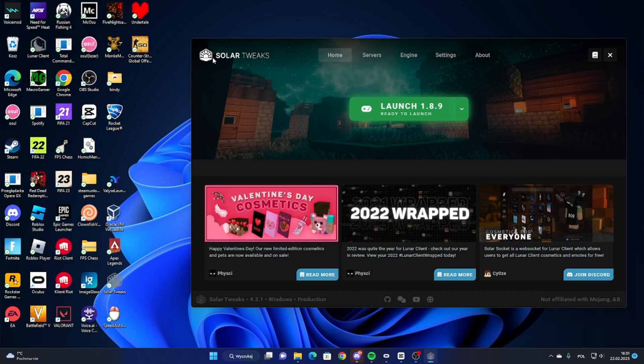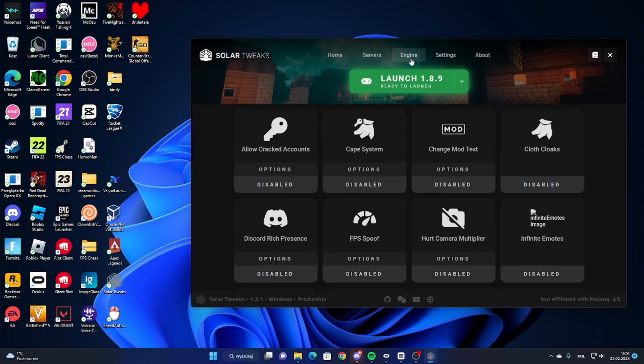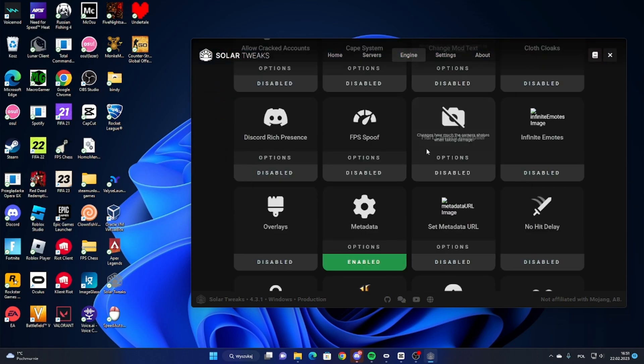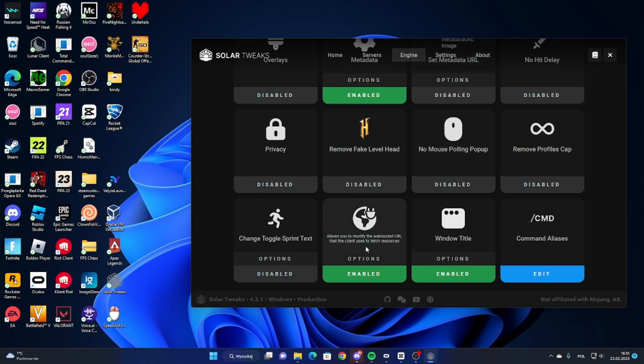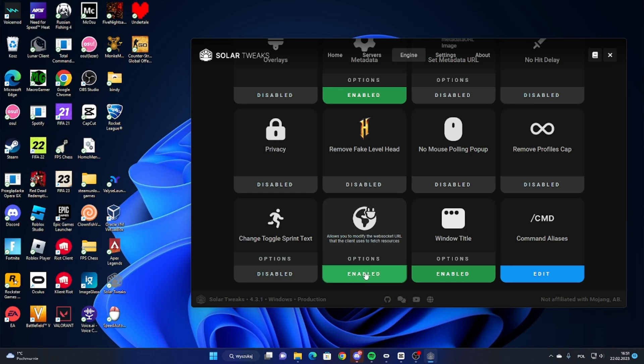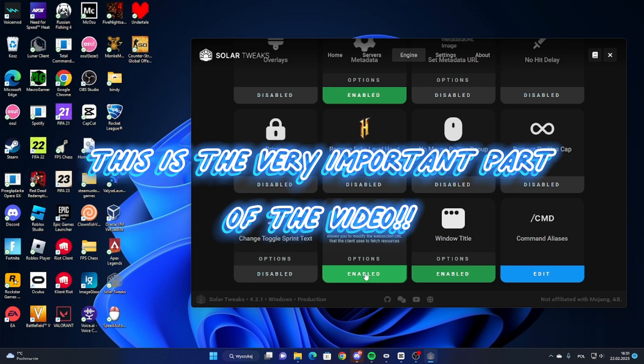Now you gotta go into Engine, scroll down, and enable Web Socket. So if you have it disabled, just enable it.